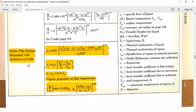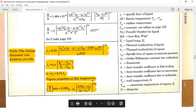Now let's go to film boiling. Film boiling applies when ΔT is greater than 50 degree centigrade, and here the radiation term comes into factor. You need to find out the heat transfer coefficient due to convection and also the heat transfer coefficient due to radiation, then take the summation of both.